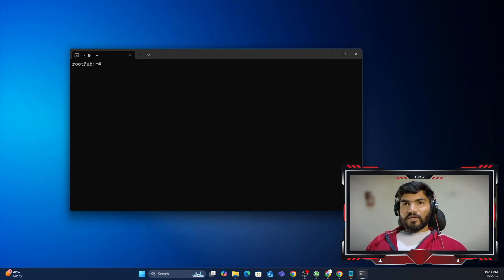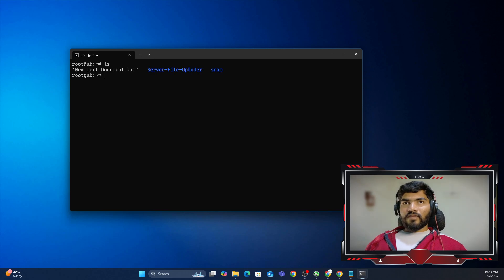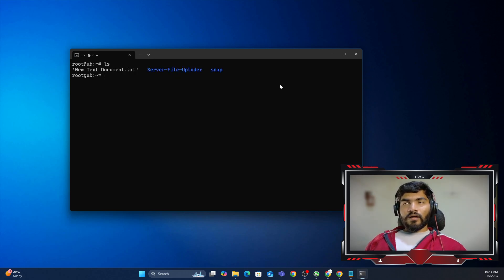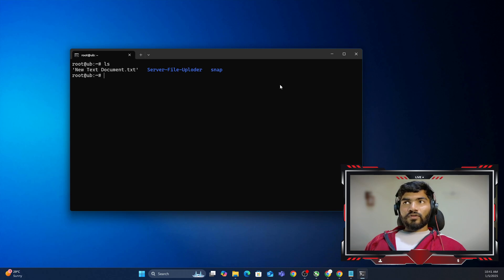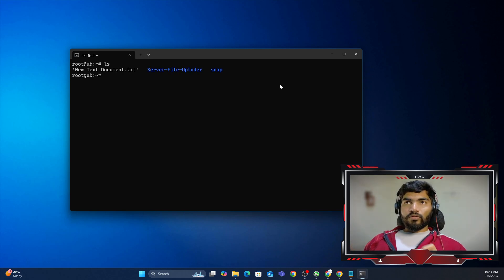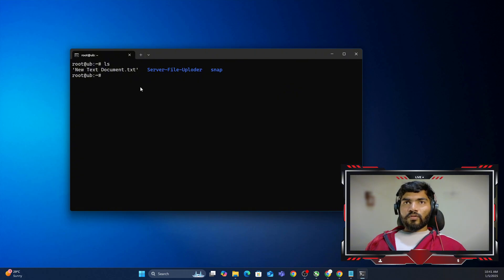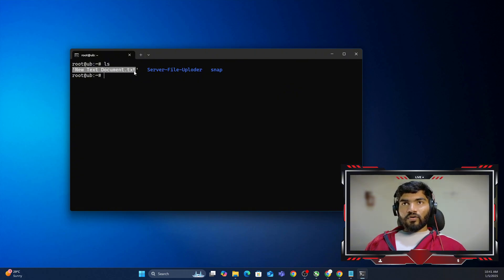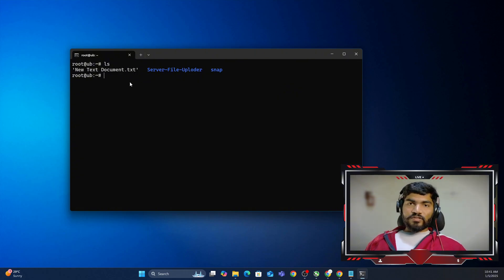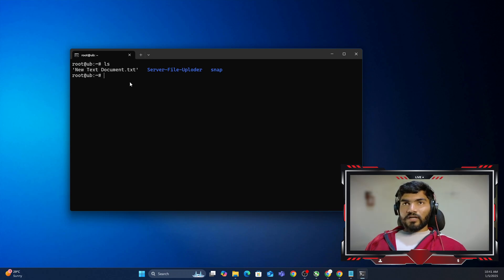Let me clear the terminal and now if I do ls, these are the files that are present in my server. So how exactly can I download this file? Well, there are two ways. Let's say you want to download only new text document.txt, then it's quite easy. You can just download it in one go.